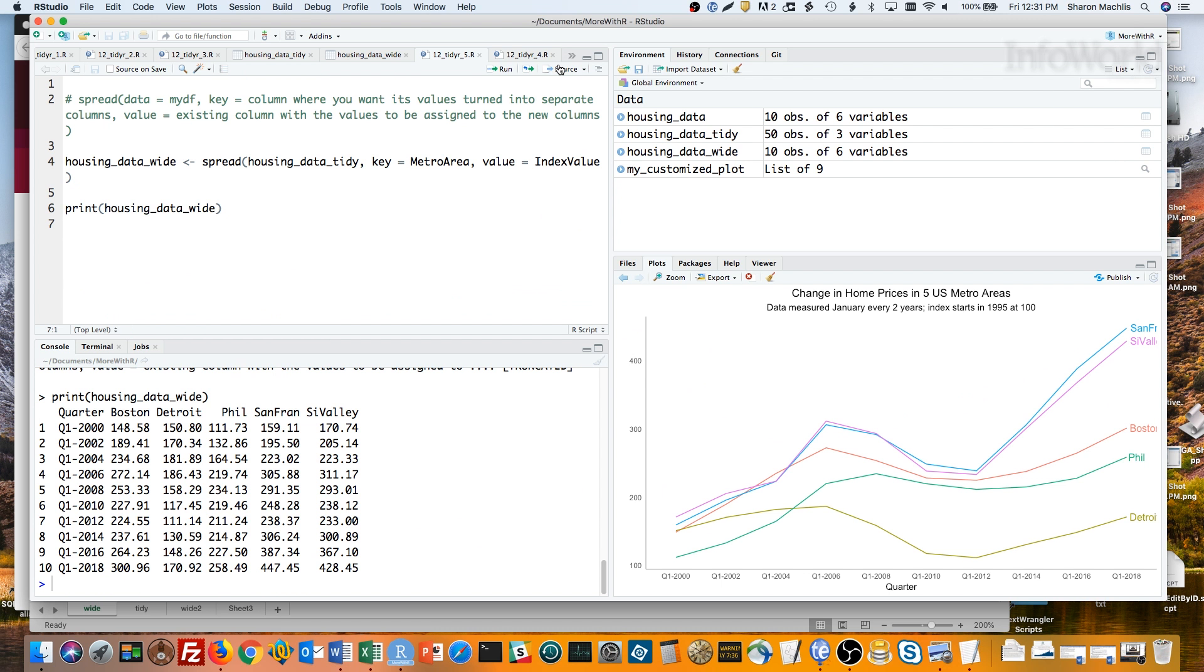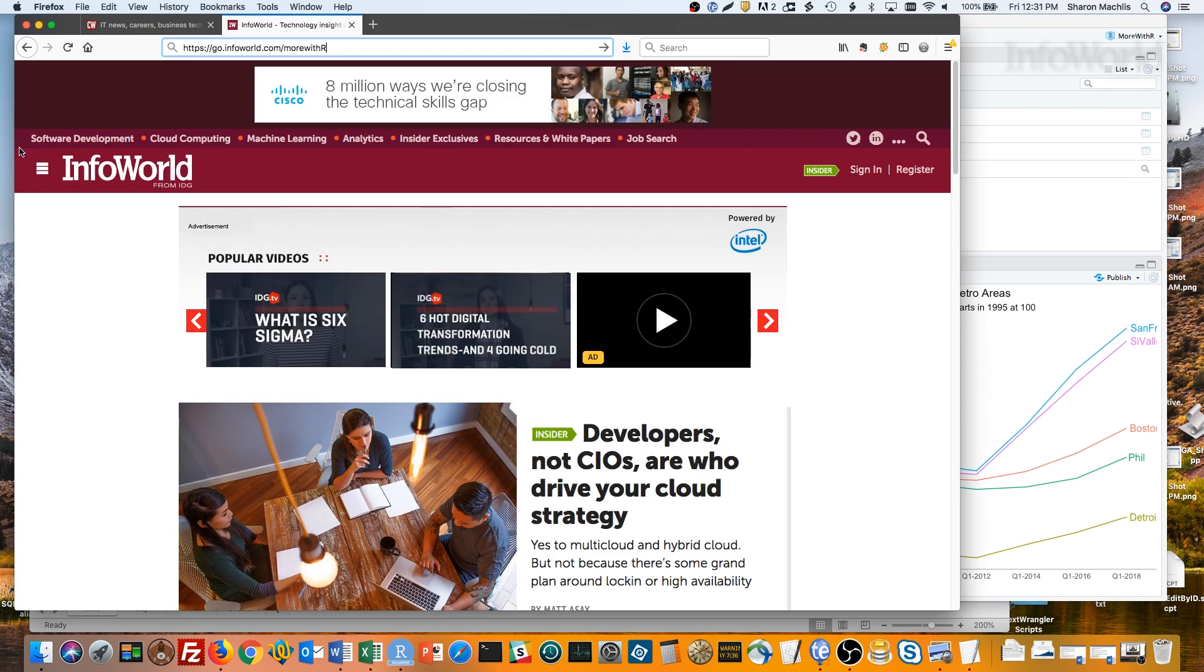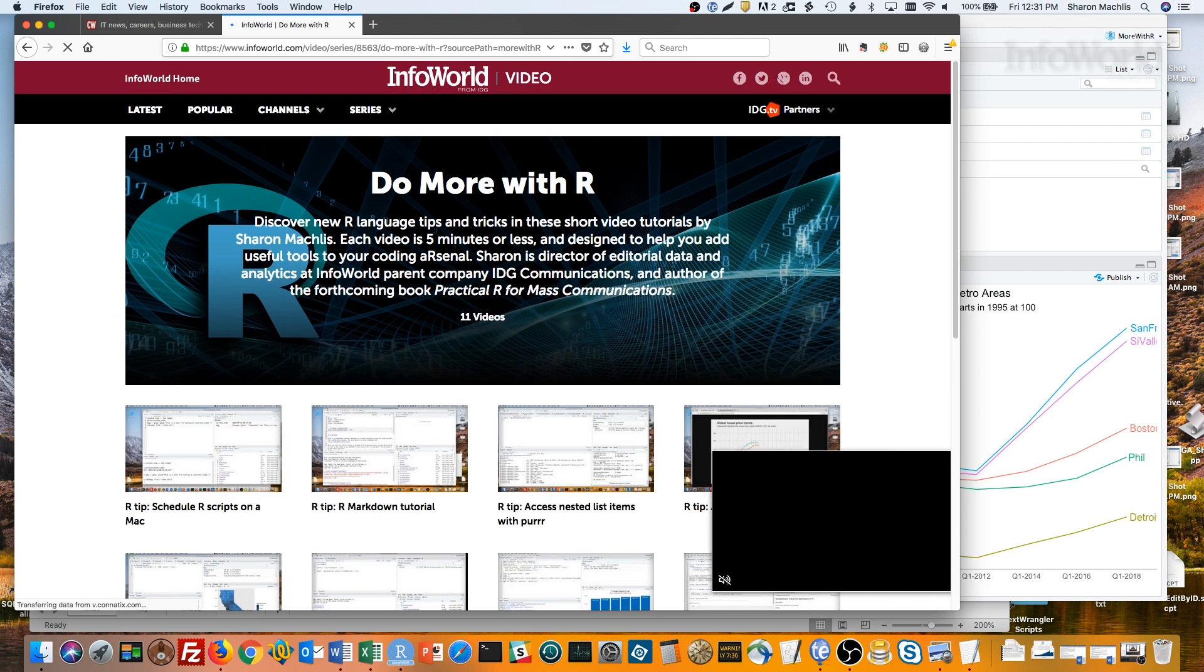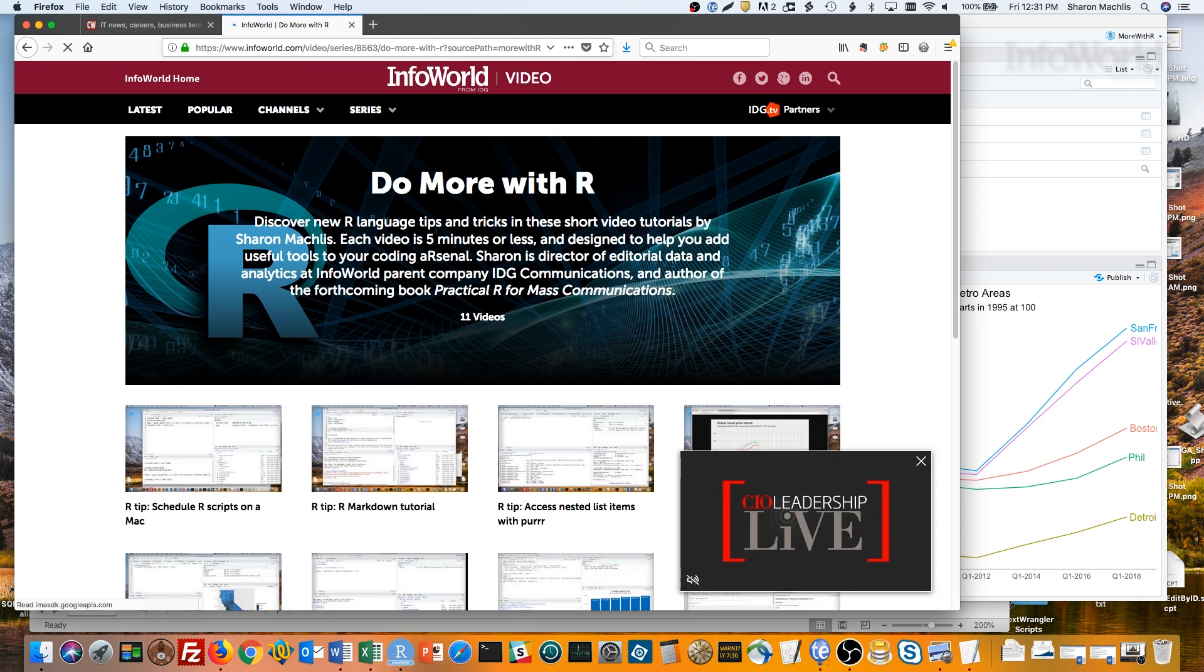For more R tips, head to the More With R video page at go.infoworld.com slash morewithr. That's https go.infoworld.com slash morewithr, all lowercase except for the R. Or you can add the Do More With R playlist to your YouTube library. So long, and hope to see you next episode.